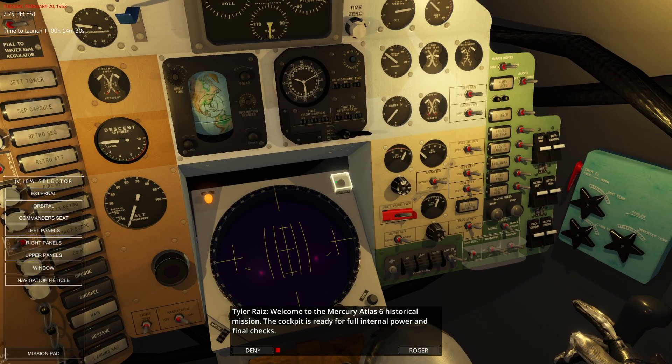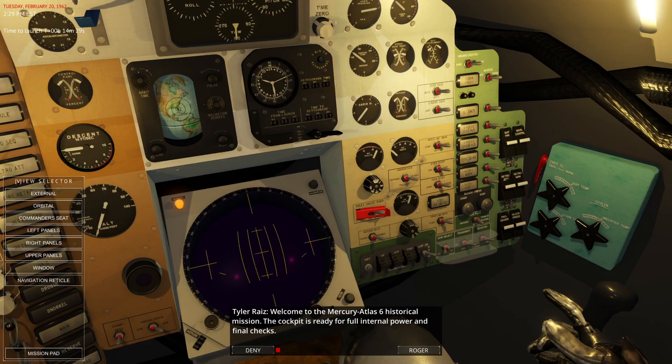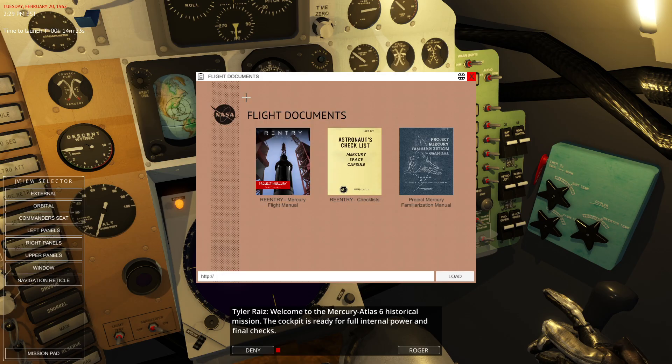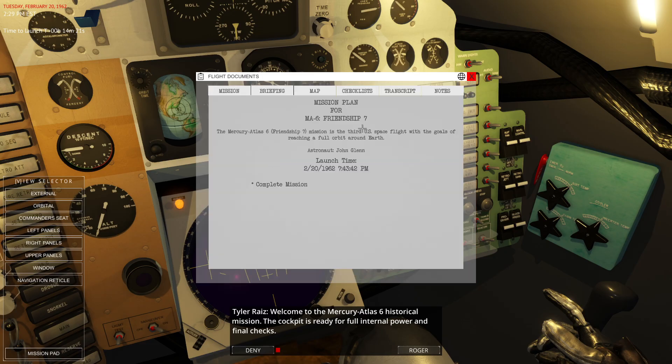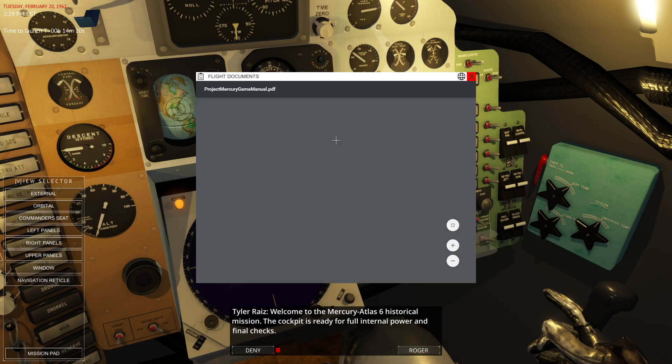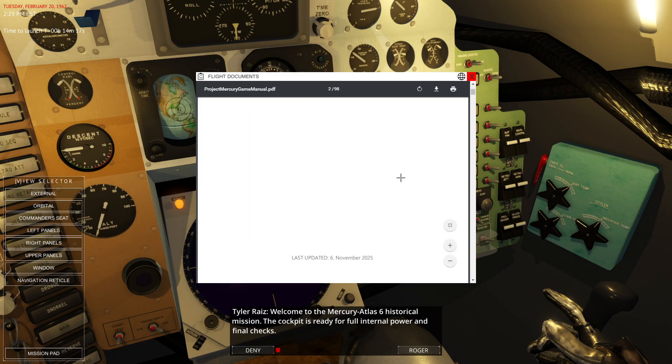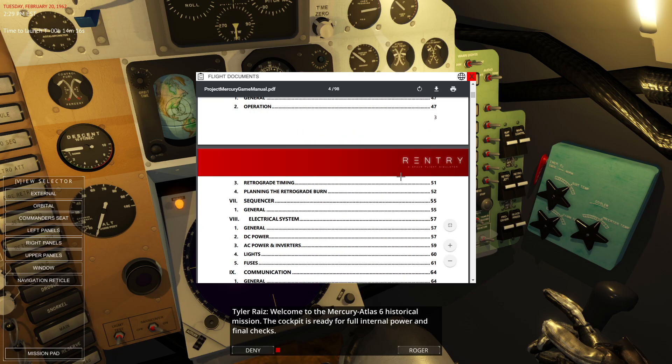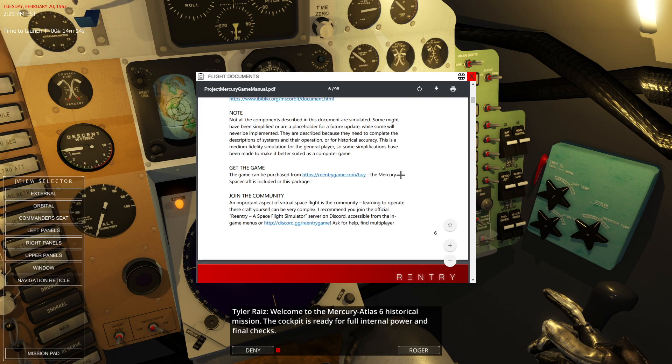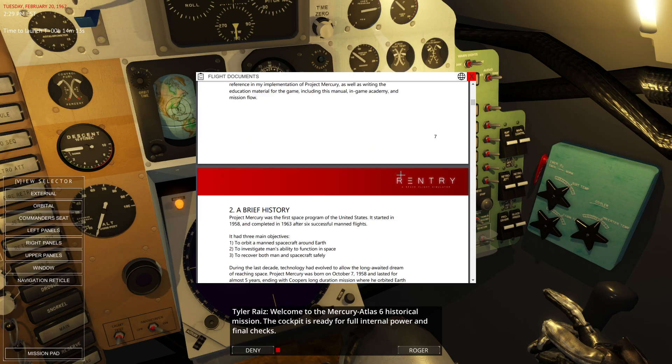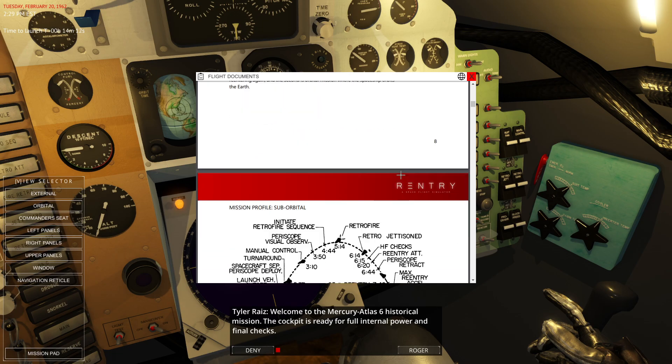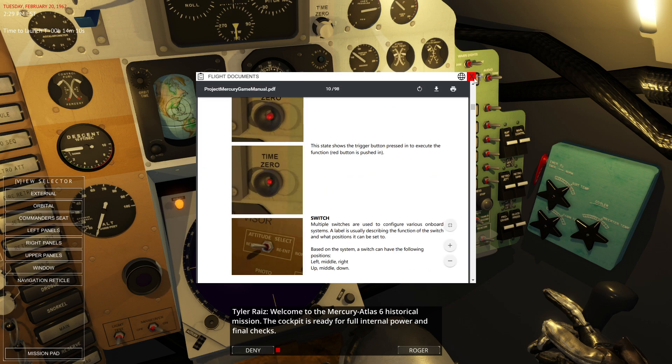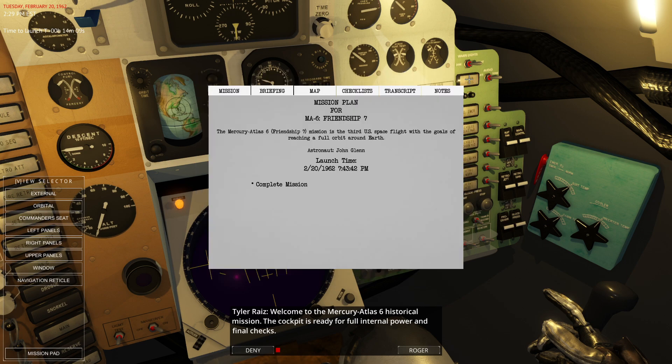So copy is ready for full internal power and final checks. And then you can have the mission pad. This is the mission pad. You press M to get it. Shift M is for the browser and the flight documents. So if you wanted to get the Mercury flight manual, that'll load it up here. And that's a 98 page manual. Looking good. Well formatted and everything. I'm not going to look at it right now.